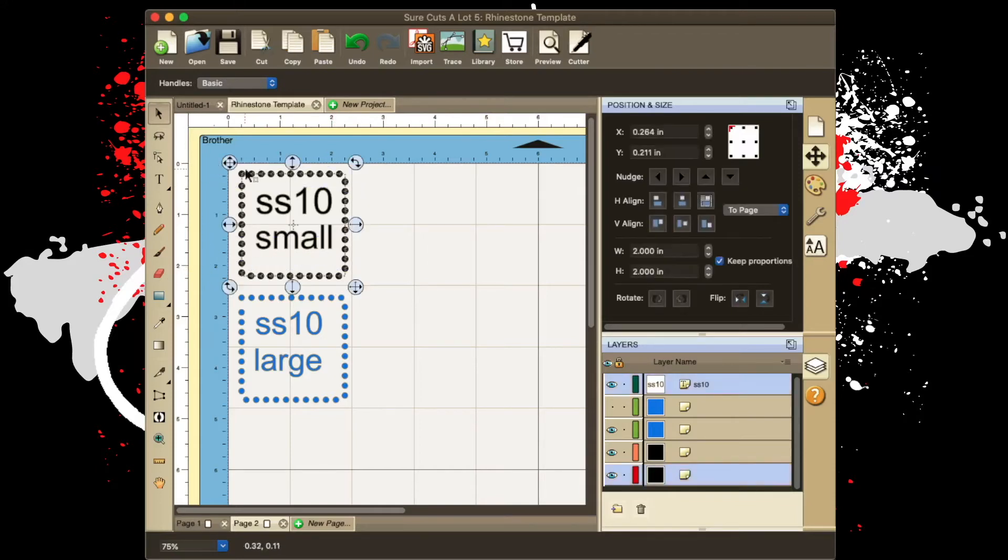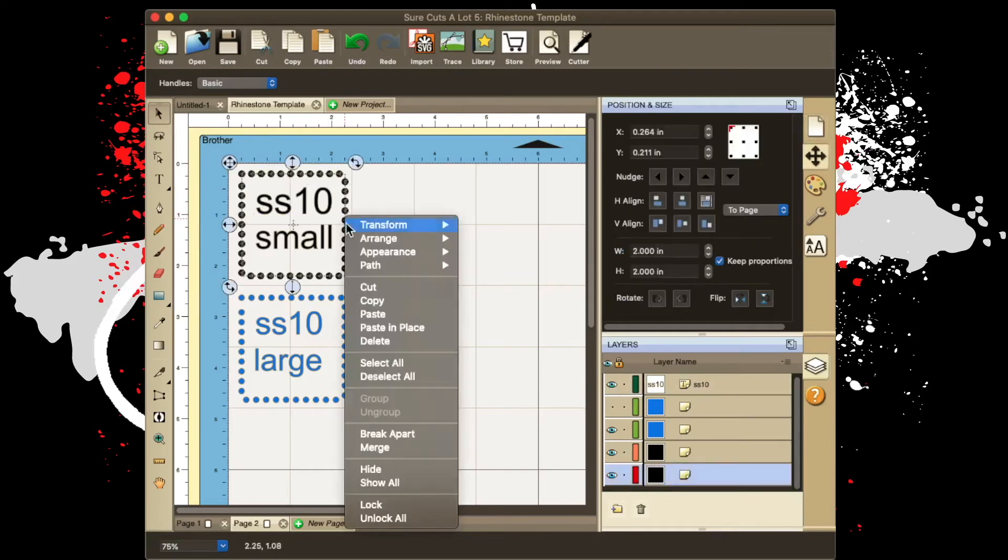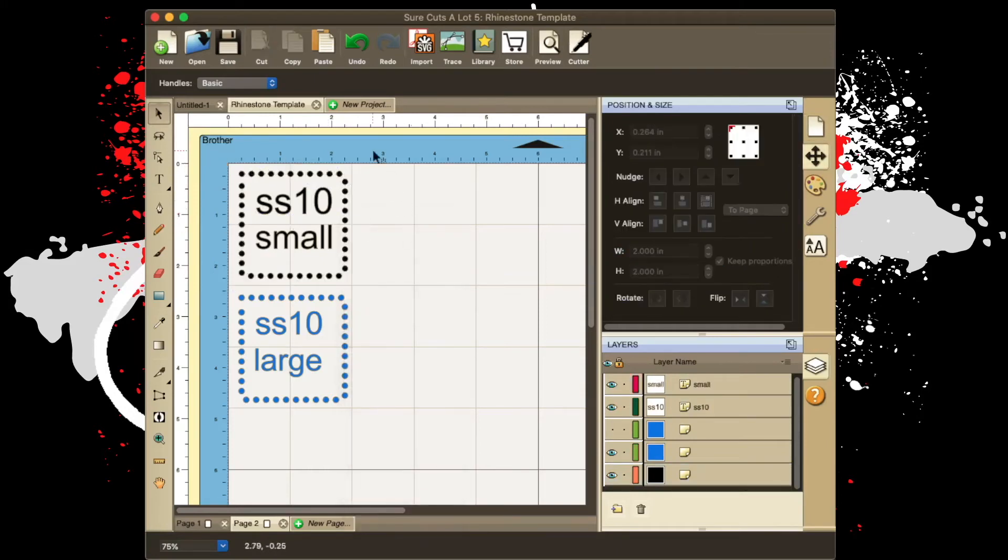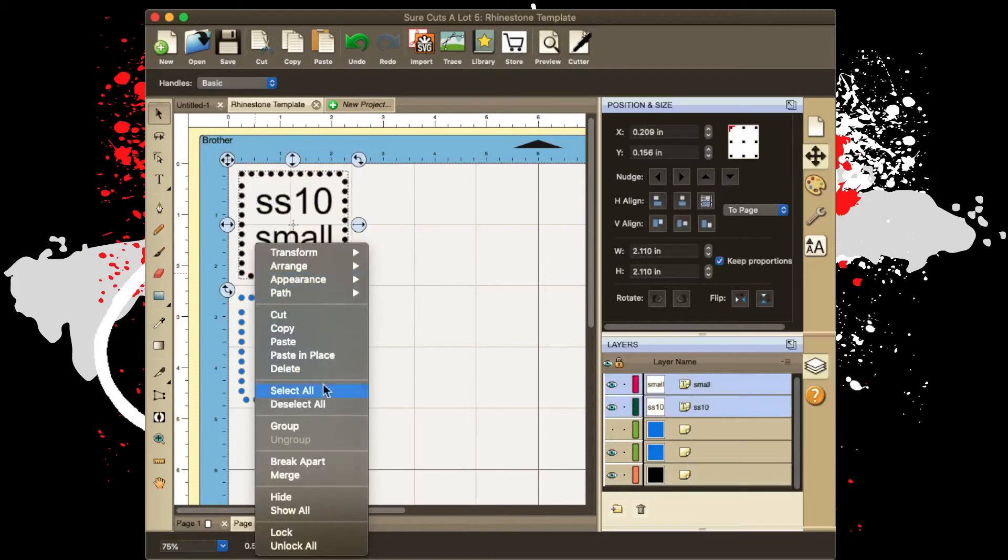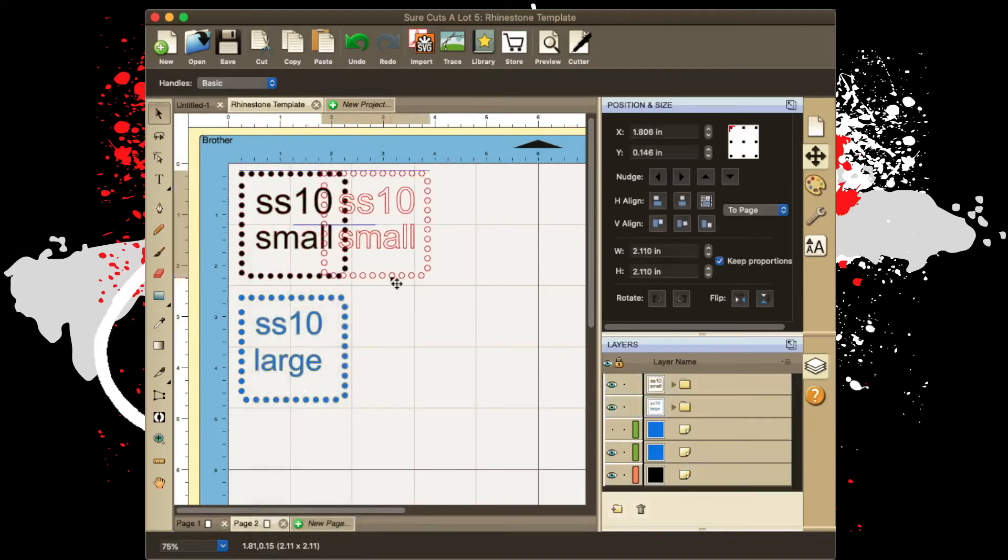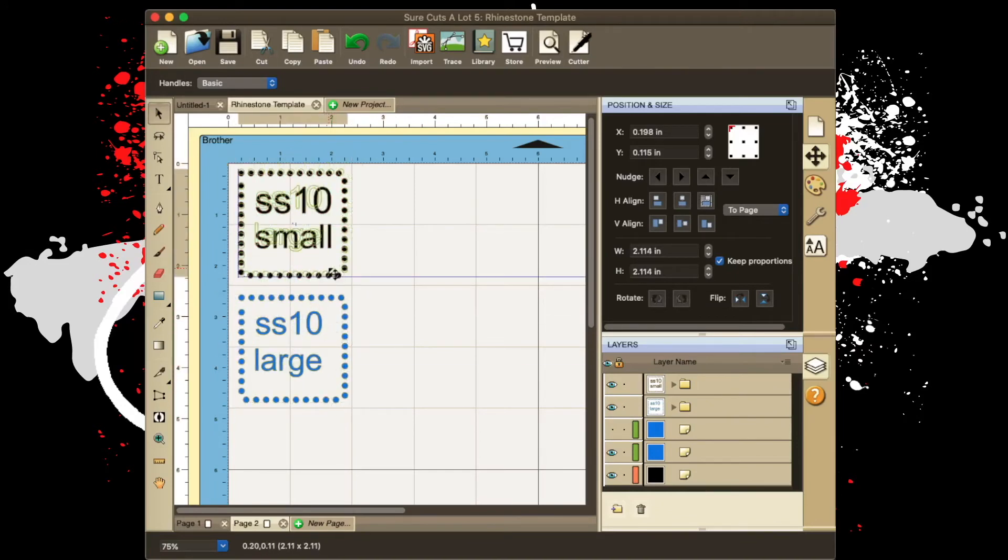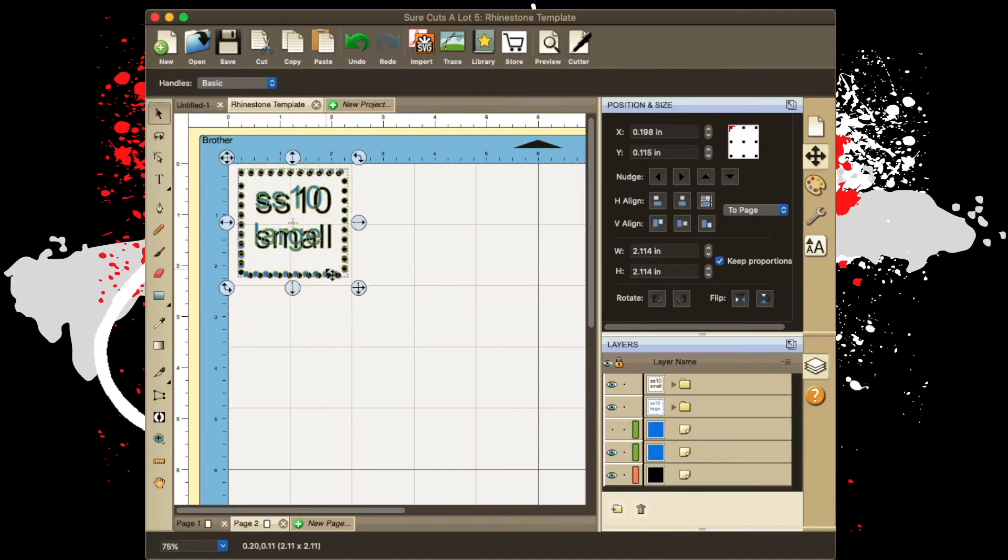So again, you're going to right click, break apart, highlight the whole thing, right click, merge, and now this is all one thing. See, it doesn't matter about the words. This is the circle size. You can see that the circles are not the same.